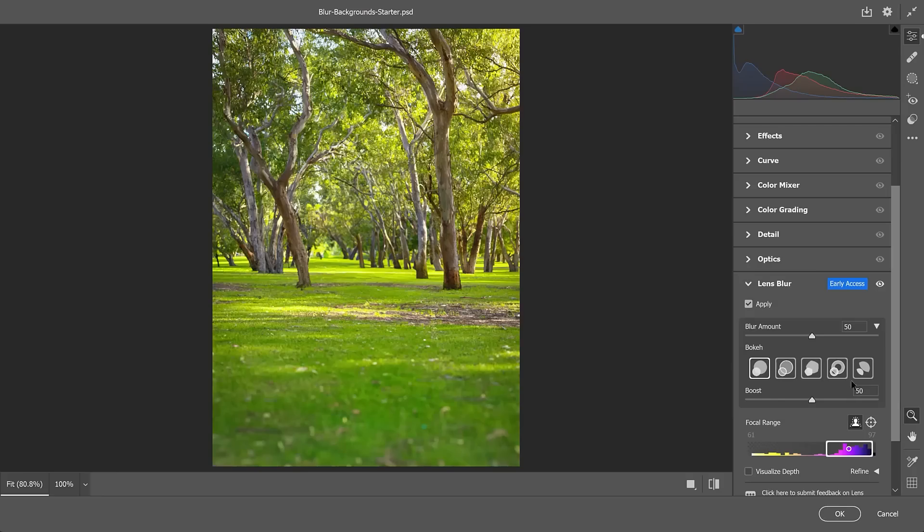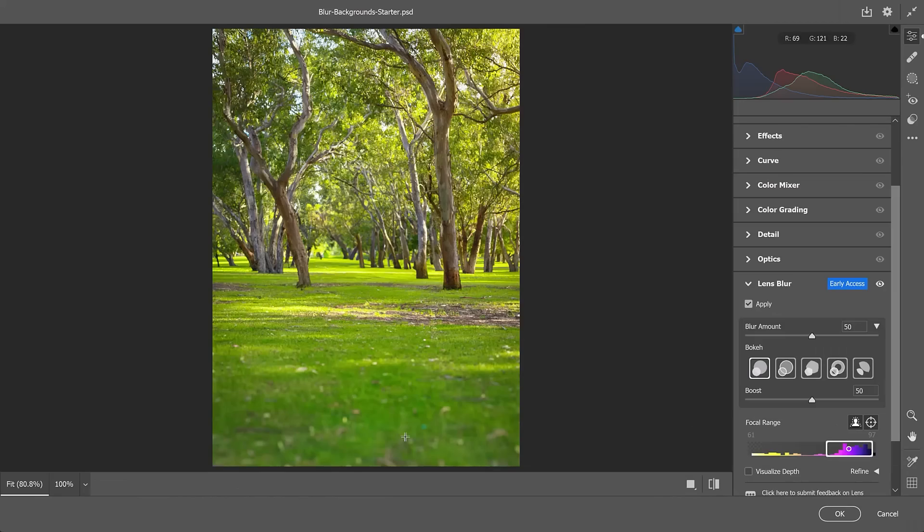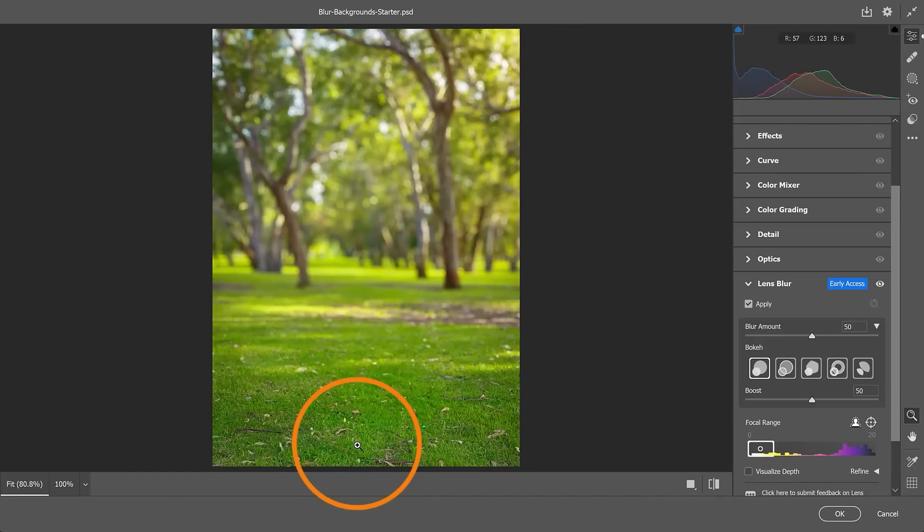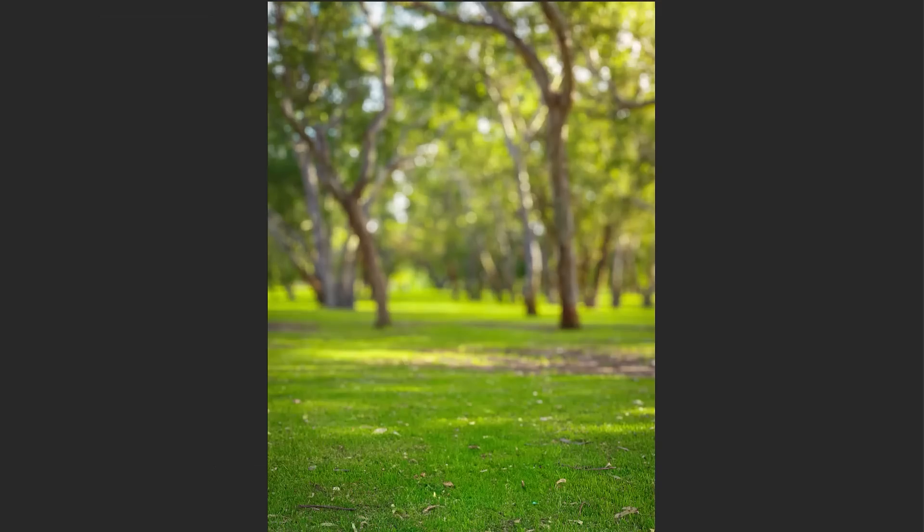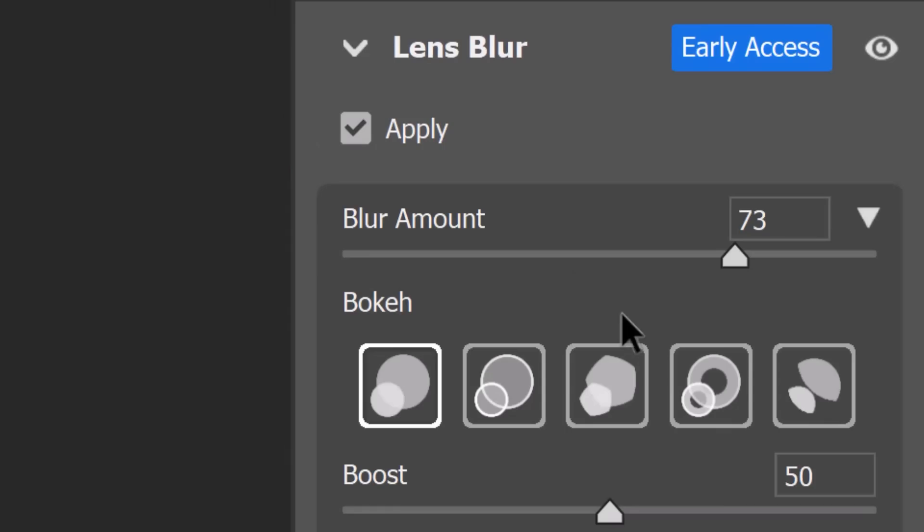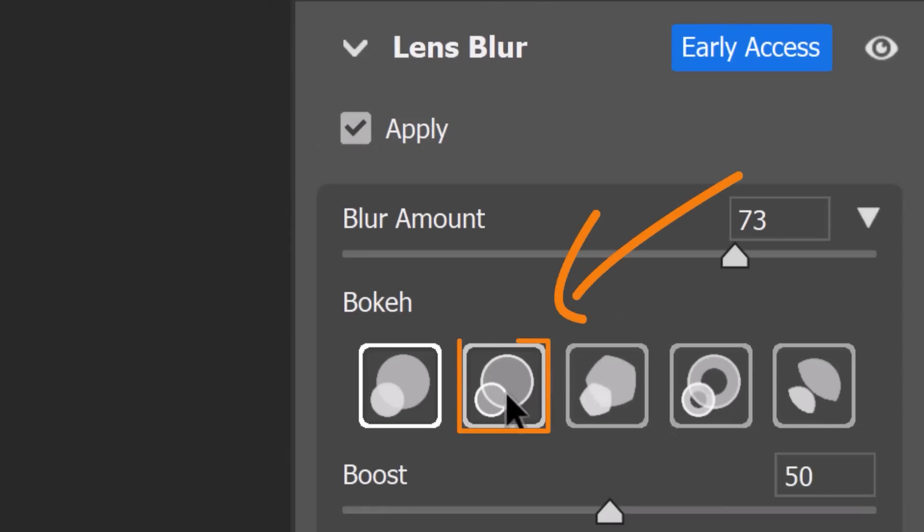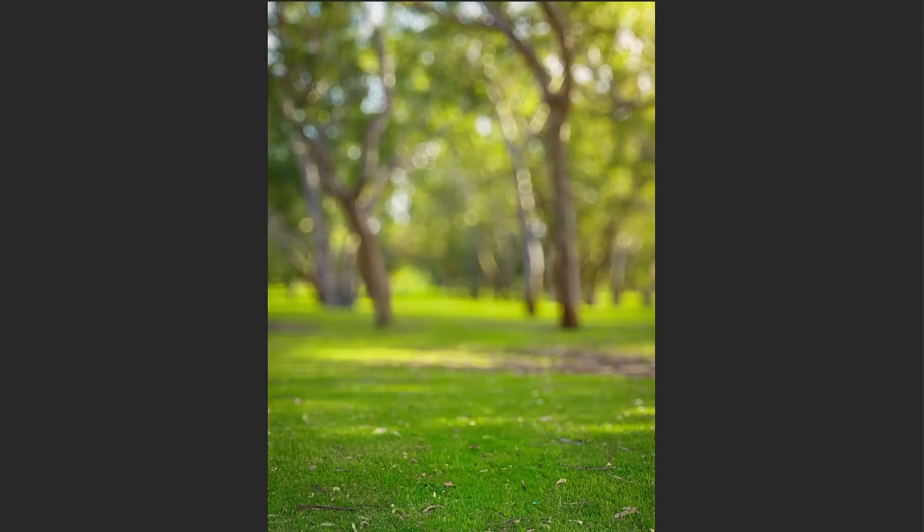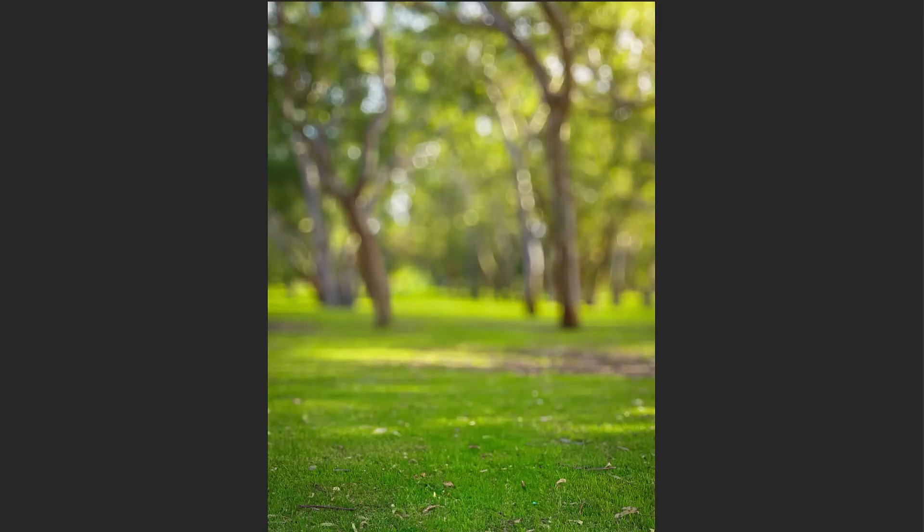But you can change that by clicking on this target icon and then clicking on the area where she's standing right around here. Now use the Blur Amount slider to increase the blur. Then select the Bokeh type. I like this bubble one the best. And if you like, use the Boost slider to make it more intense.